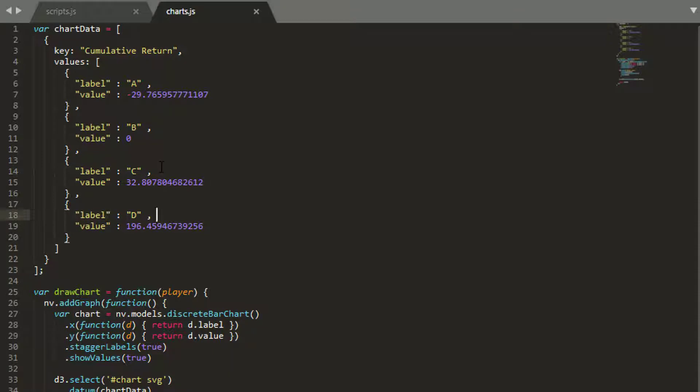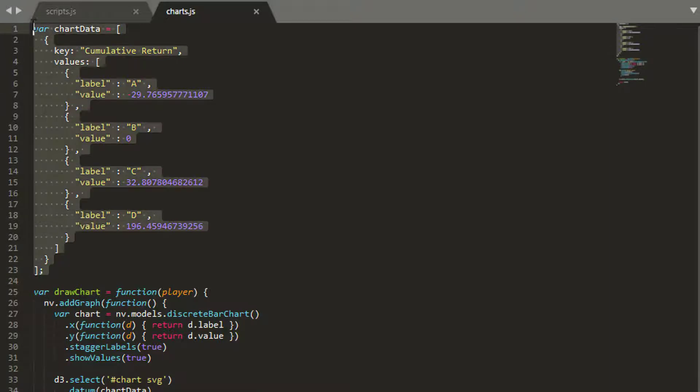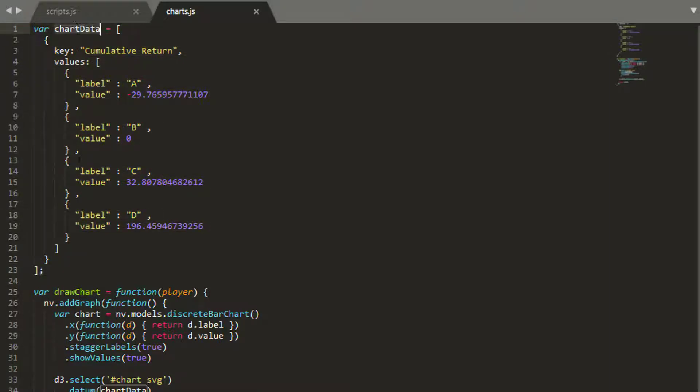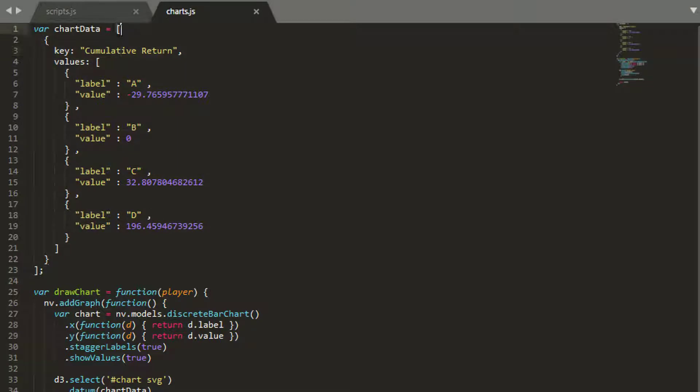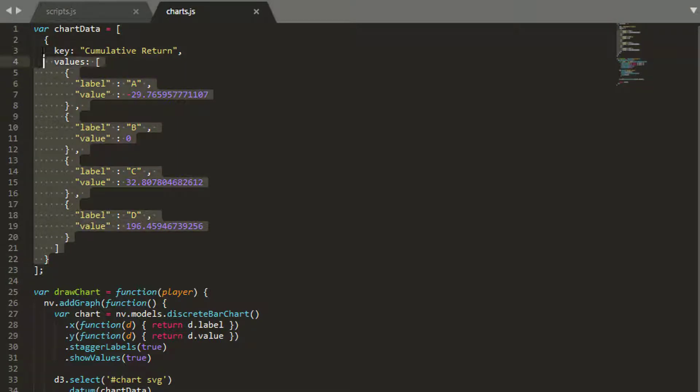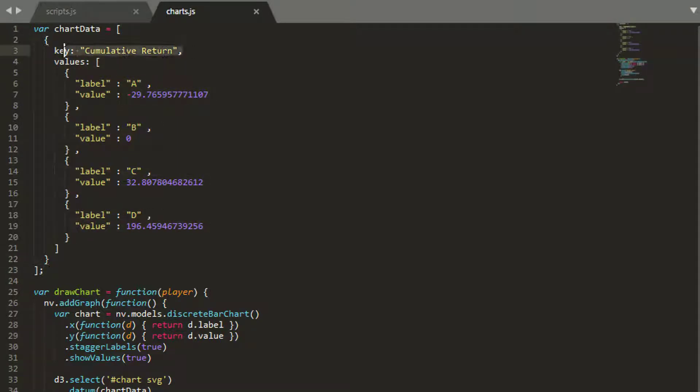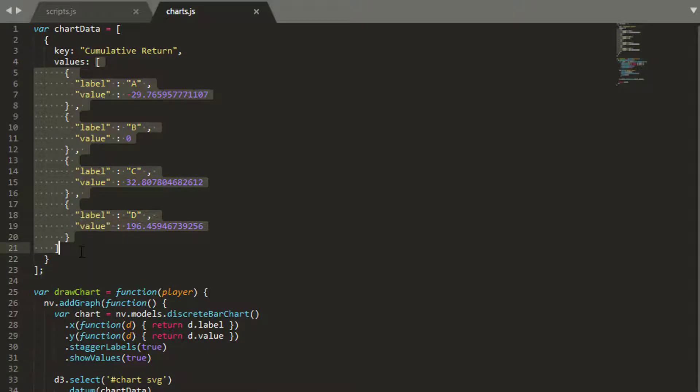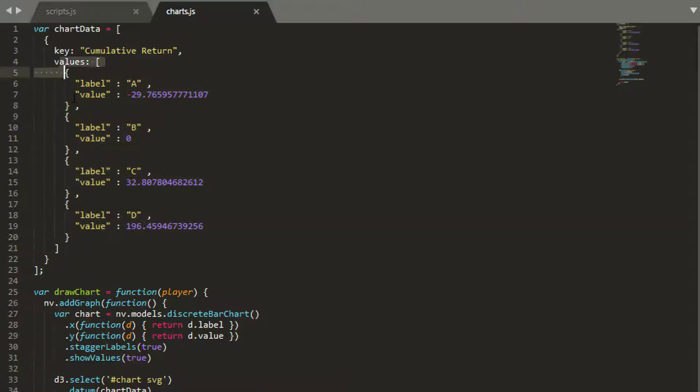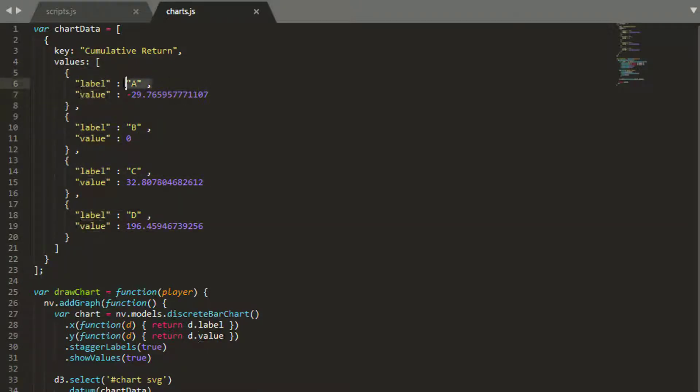That might not make much sense said like this, but hopefully it will shortly. The only thing we need to be mindful of is that we create an object or a variable chart that's exactly the same format as chart data here. So it's a list with an object inside that has a key called key with some text, key called values, and then the values themselves are a list of objects. And each of those objects has a key called label and a key called value.